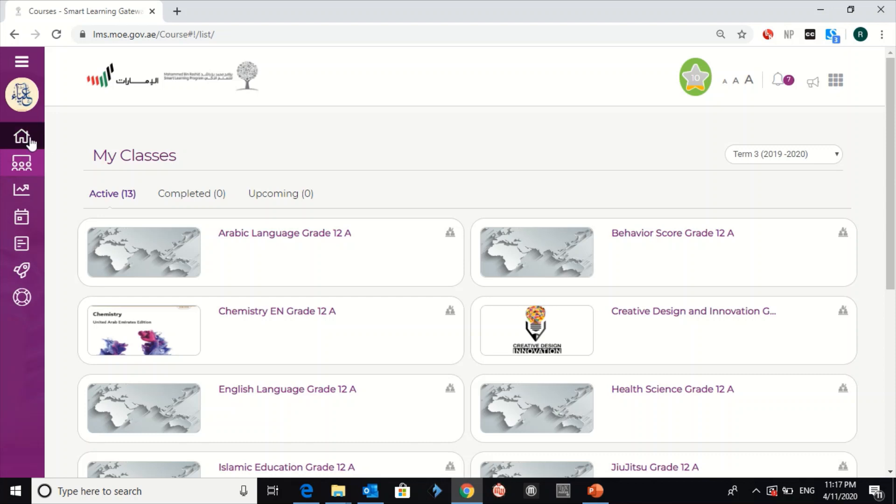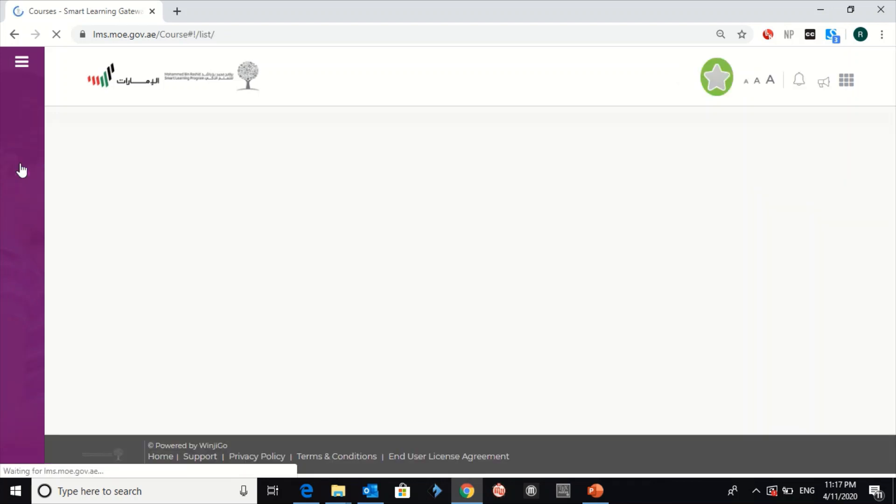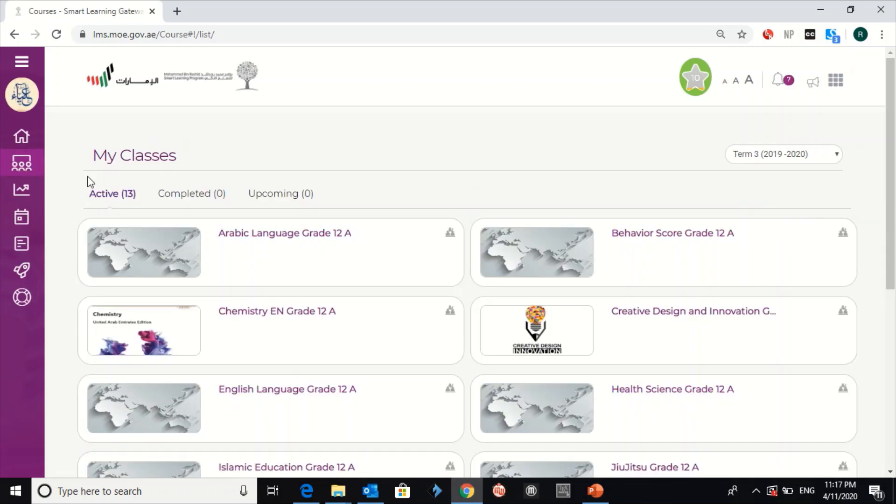The second step is to go to this second icon, which shows my classes. Click on it. Then, you will find all the subjects.